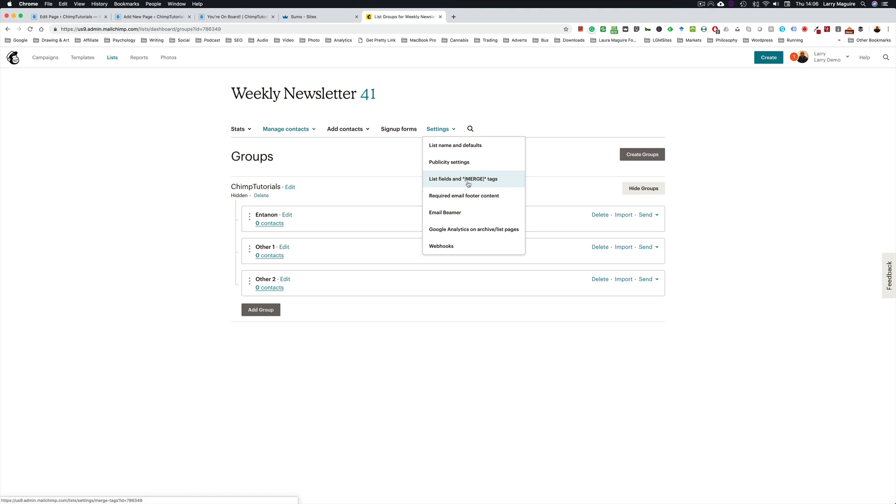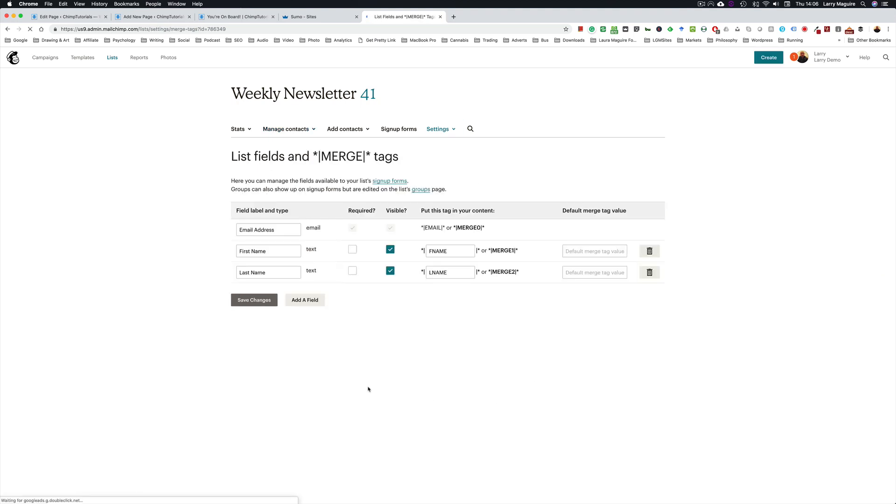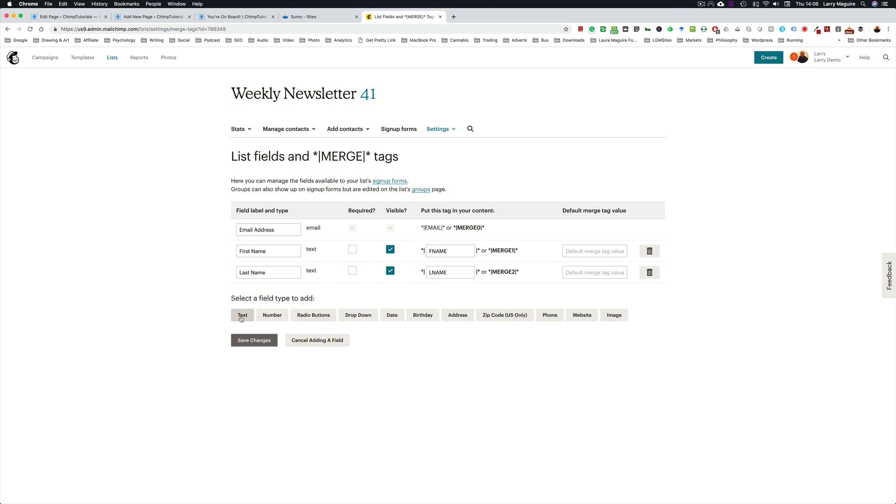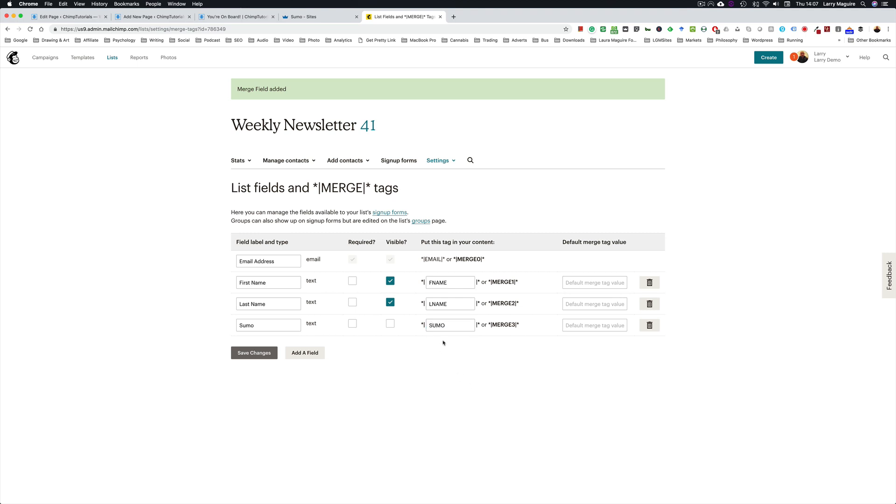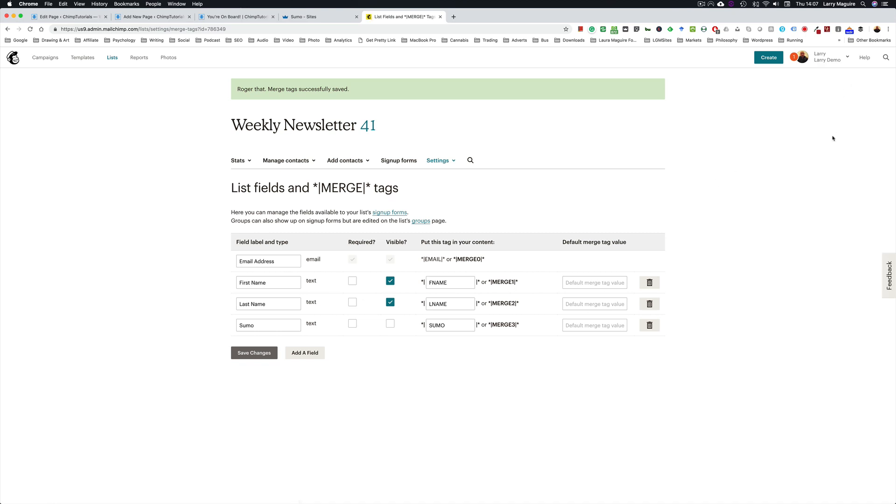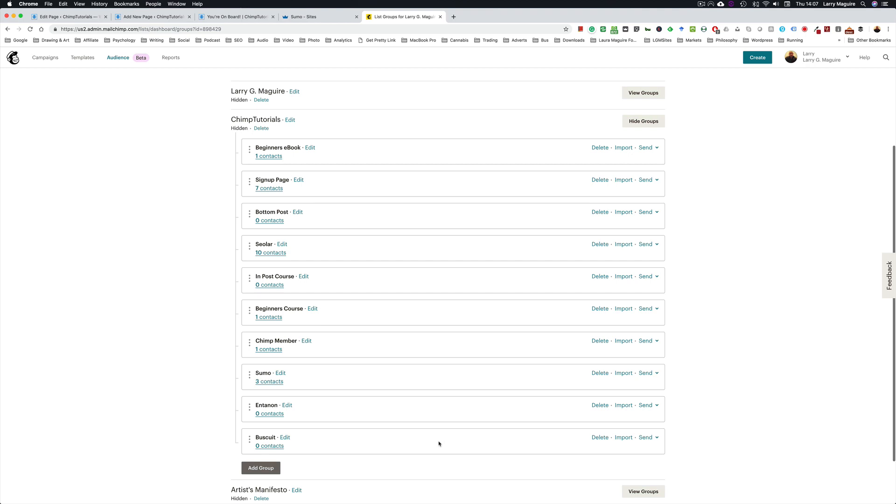So click on Settings and go to Merge Tags and add a field. Click Text and you want to name this Sumo, because we're using the Sumo tool. You can name this what you like really but this is just for demo purposes. We don't want it visible and you can leave this as merge tree if you want but I change it. And I'll show you why this is important in a minute. We leave the default merge tag empty and save changes.